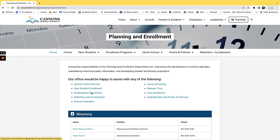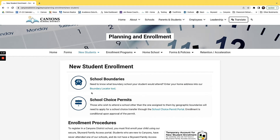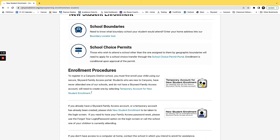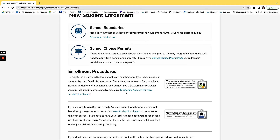For this video we are going to select kindergarten enrollment. This is going to take us to two options: a temporary account for new student enrollment and new student enrollment. If you have no other children in Canyon School District and this is your first time enrolling a student, you will use the temporary account for new student enrollment. If you do have family access because you have another child in the Canyon School District, you will use the new student enrollment.